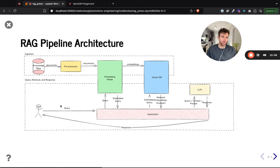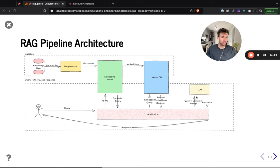For query retrieval and response: a user makes a query or request to an application such as a chatbot. The chatbot embeds the user's query, finds relevant embeddings from the vector database, and takes the data stored alongside those embeddings to provide as context to the large language model. The LLM issues a response augmented with that contextual data, which is returned to the user.